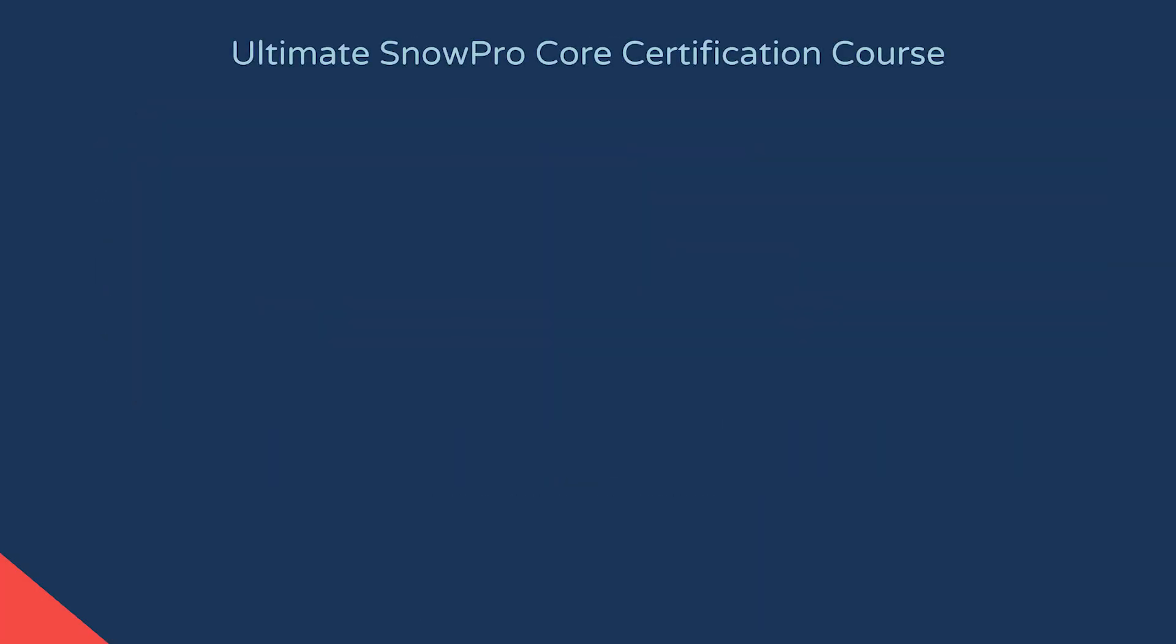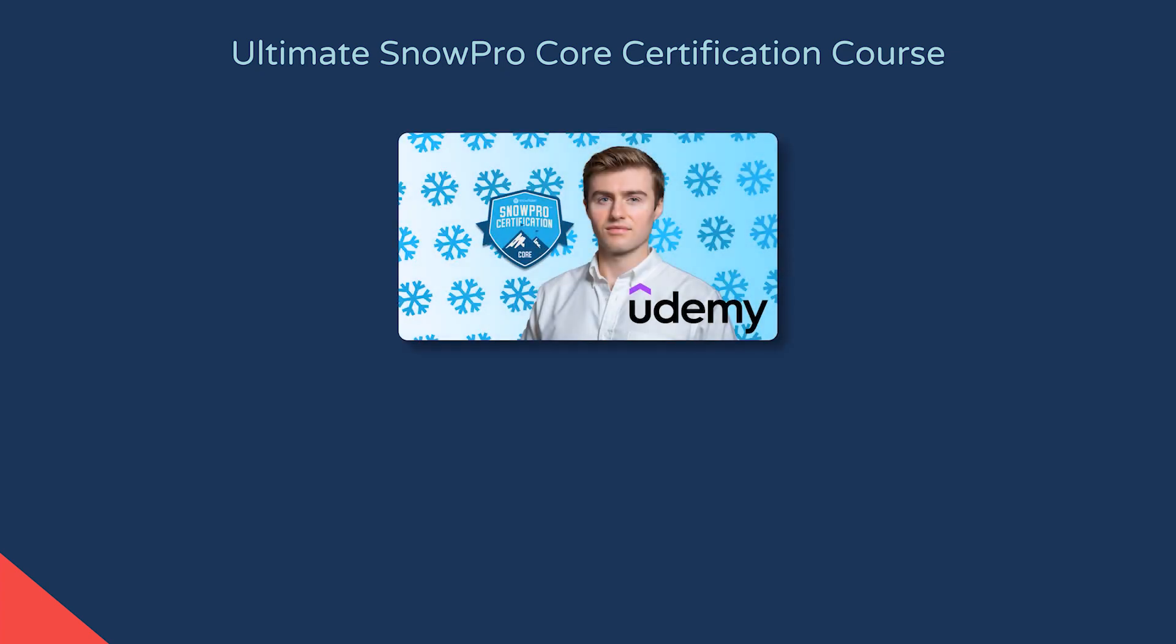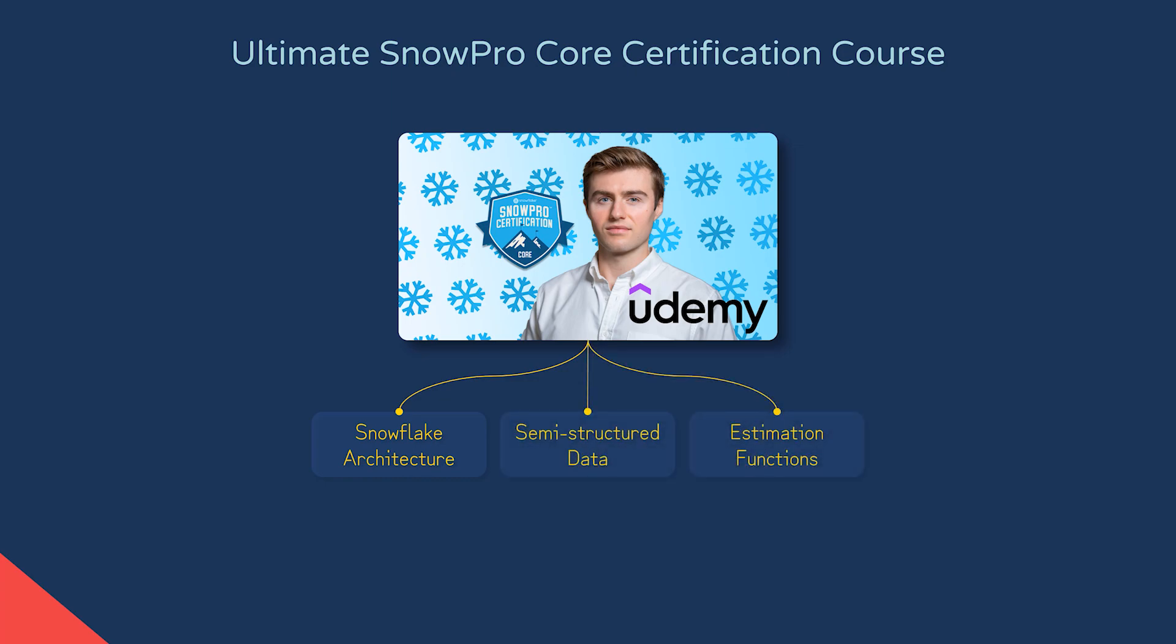If you're looking to pass the SnowPro core certification or just want to learn more about Snowflake, check out my introductory Udemy course. We cover the basics like the multi-cluster shared data architecture and more complex topics like accessing semi-structured data and estimation functions. And for a discount, click the link in the description. Thanks for watching.